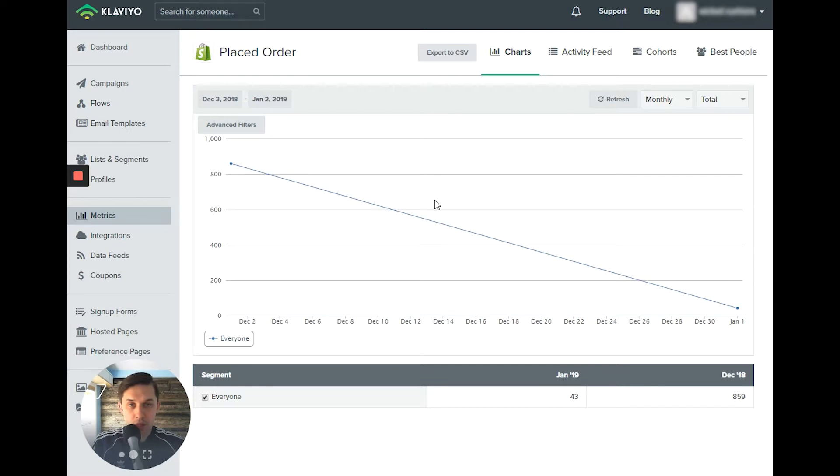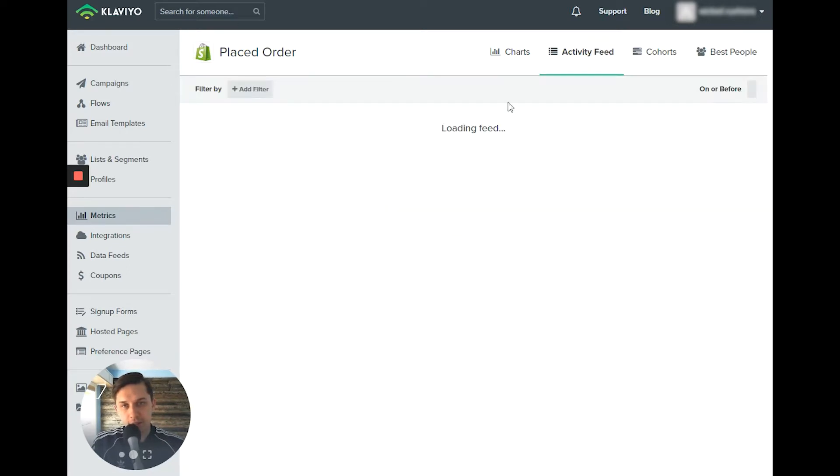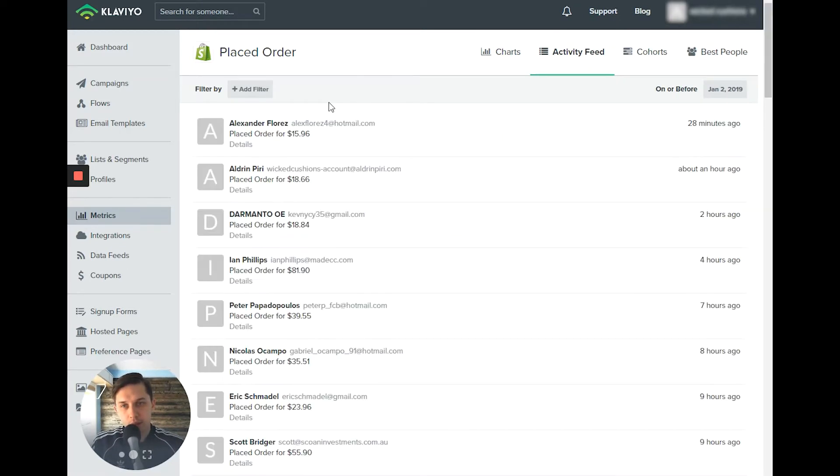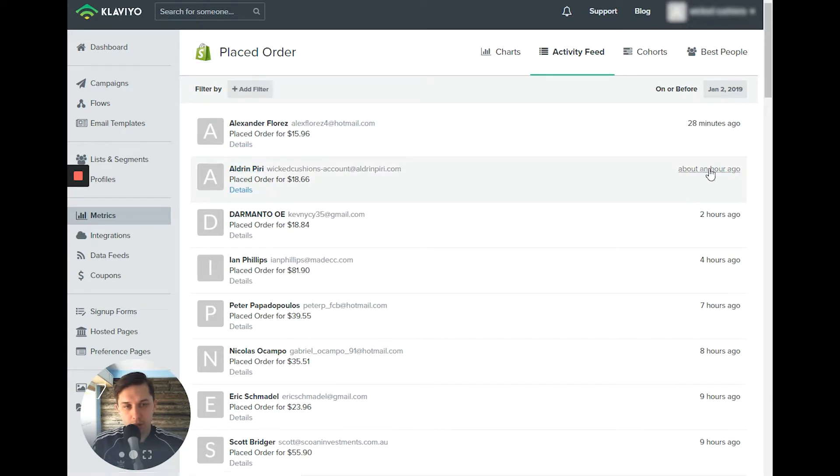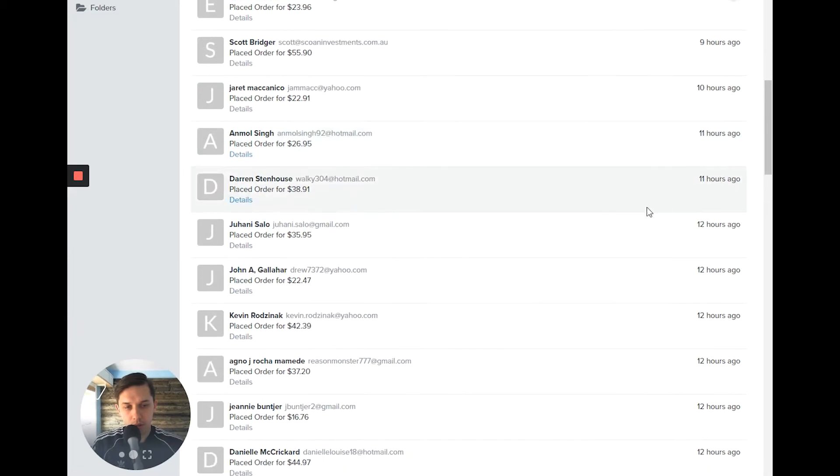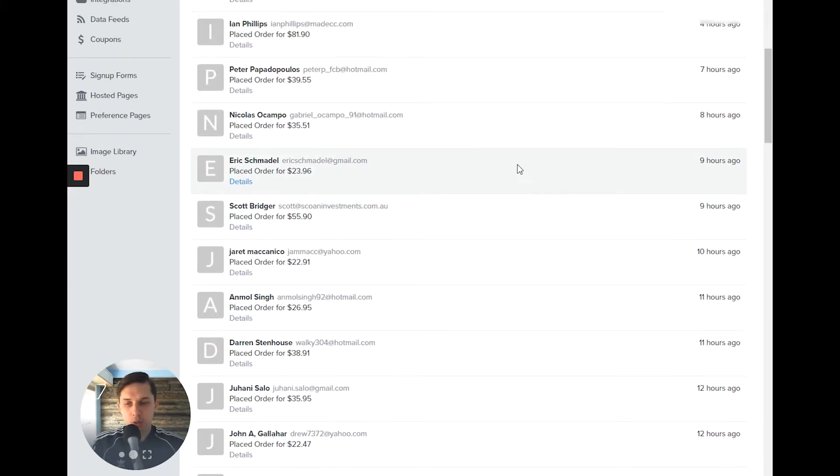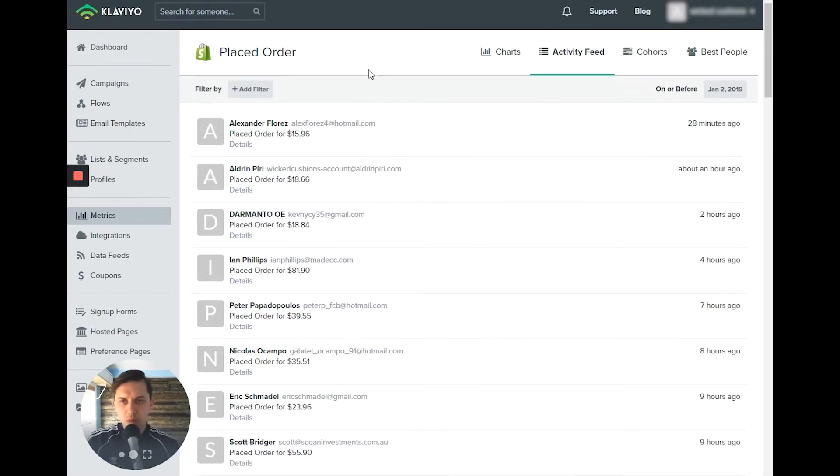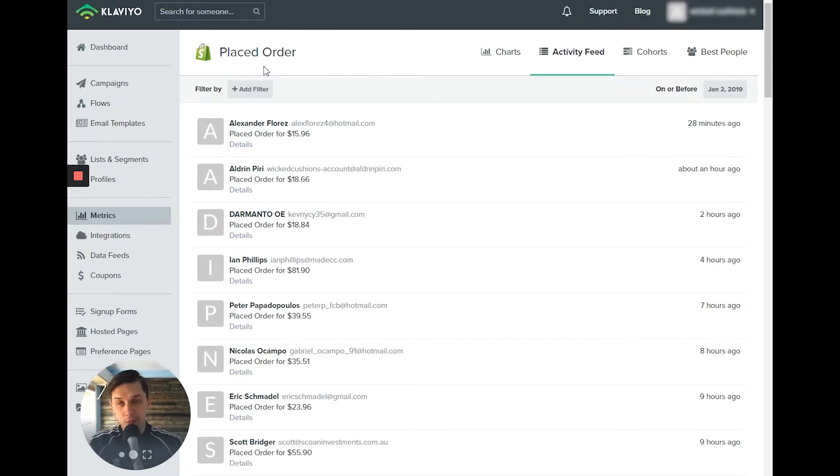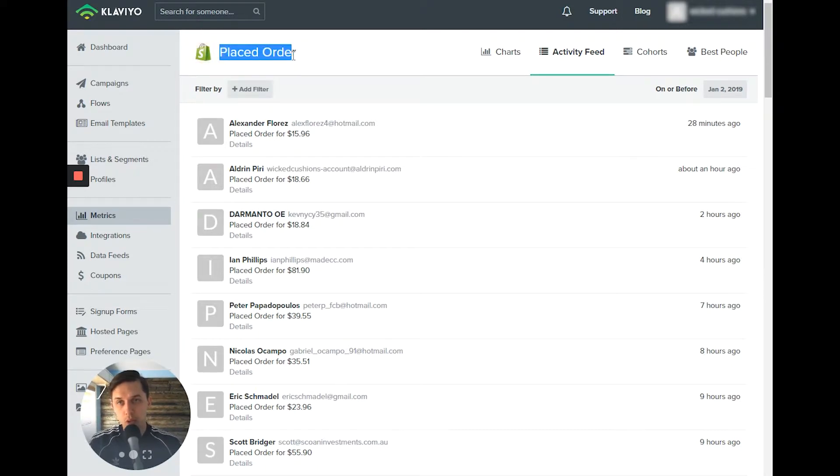So the next thing, this is activity feed. So you can see the latest activity. So this person ordered 28 minutes ago, the next person about an hour ago, the next one two hours ago, and so forth. So this is activity feed for that specific metric, in which case it's placed order.